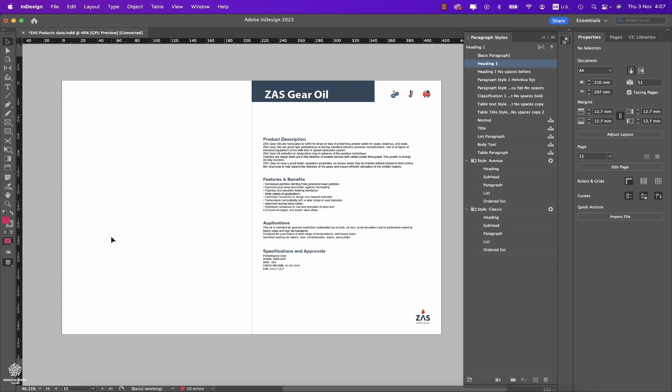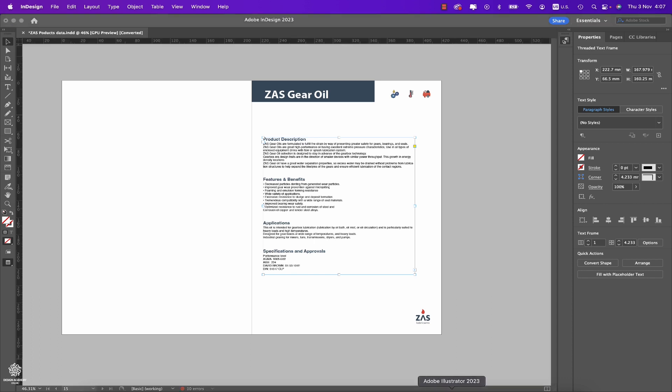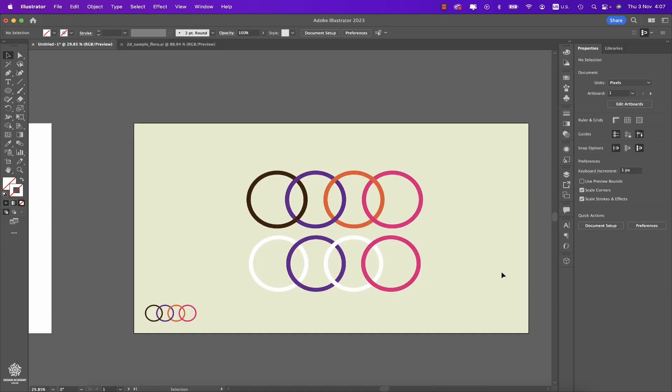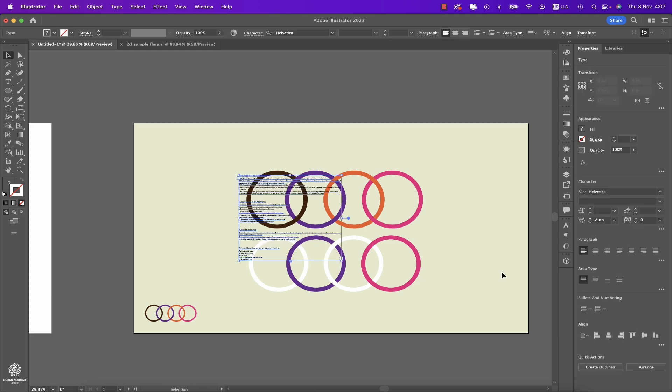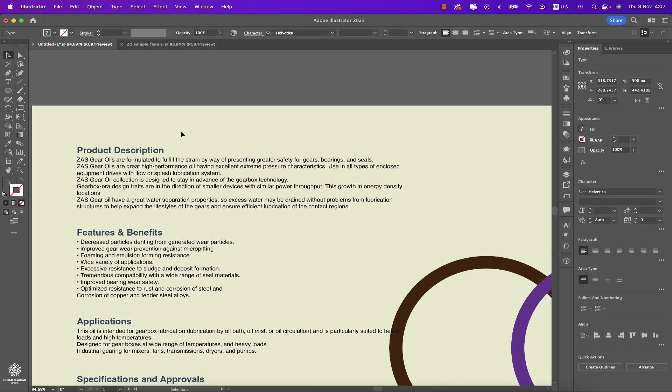really cool in Adobe InDesign 2023 is that you can copy between InDesign and Illustrator while maintaining your style. Here, for example, we have some type. We can select that type, pressing Command or Control+C, going back to Illustrator, pressing Command or Control+V. You have that in the same style